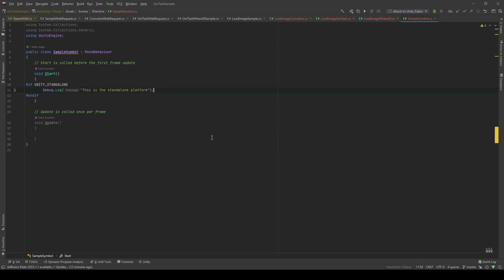C-sharp Directive helps you include or exclude some part of your code in your application. There are some built-in Symbols in Unity which are related to the platform.